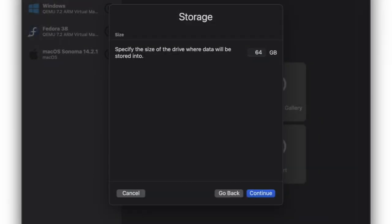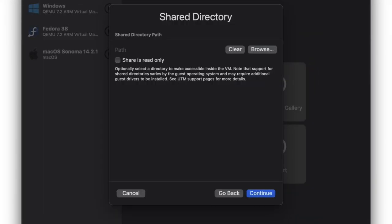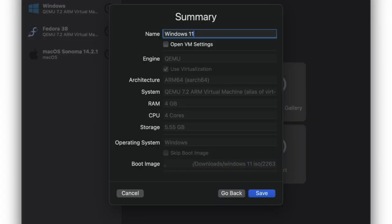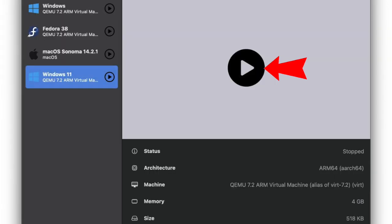Allocate at least 64GB of disk space for the Windows 11 VM. Hit Continue again, then name the VM something obvious like Windows 11 and choose Save. Boot the VM by clicking the Play button.